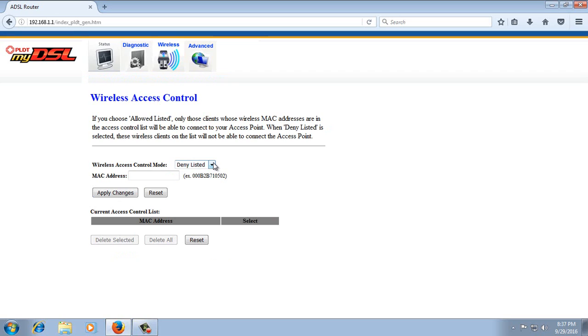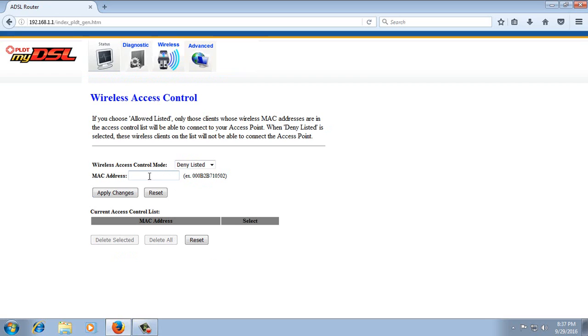From Wireless Access Control Mode, select Deny Listed. Then I'm going to paste the MAC address here.